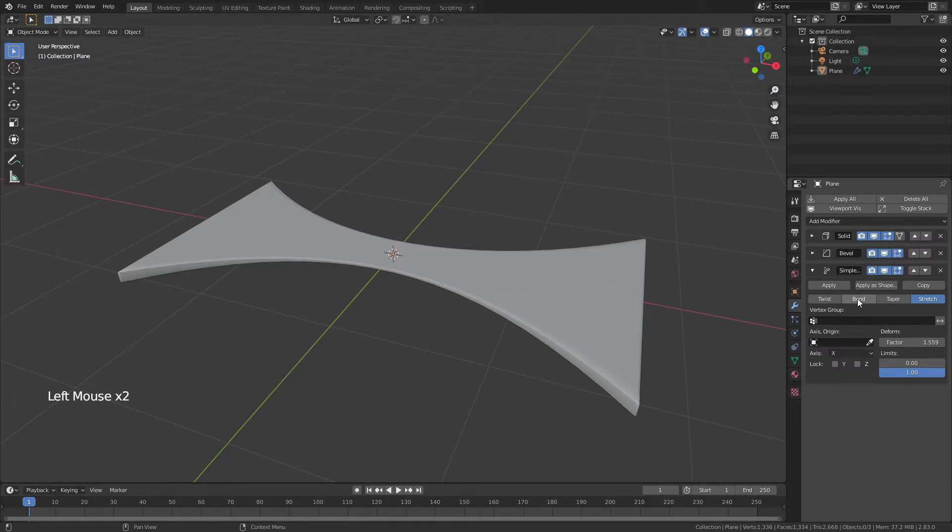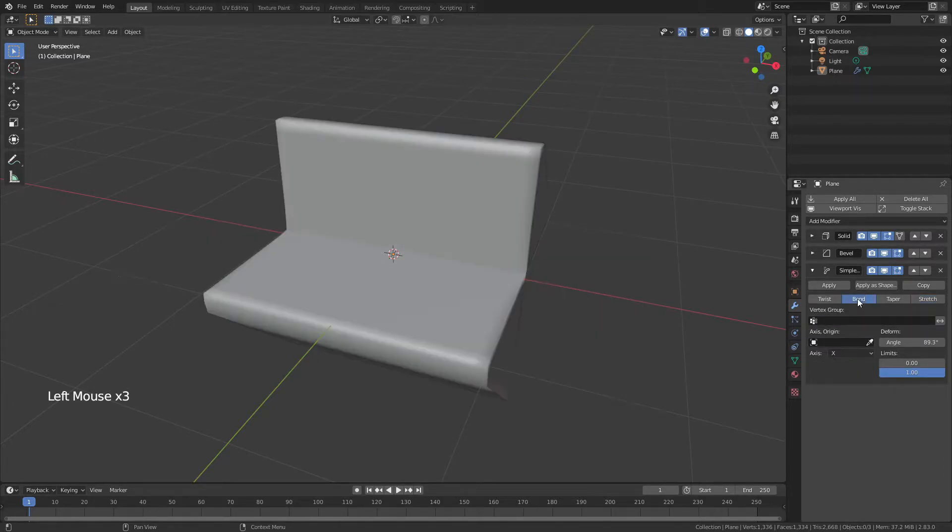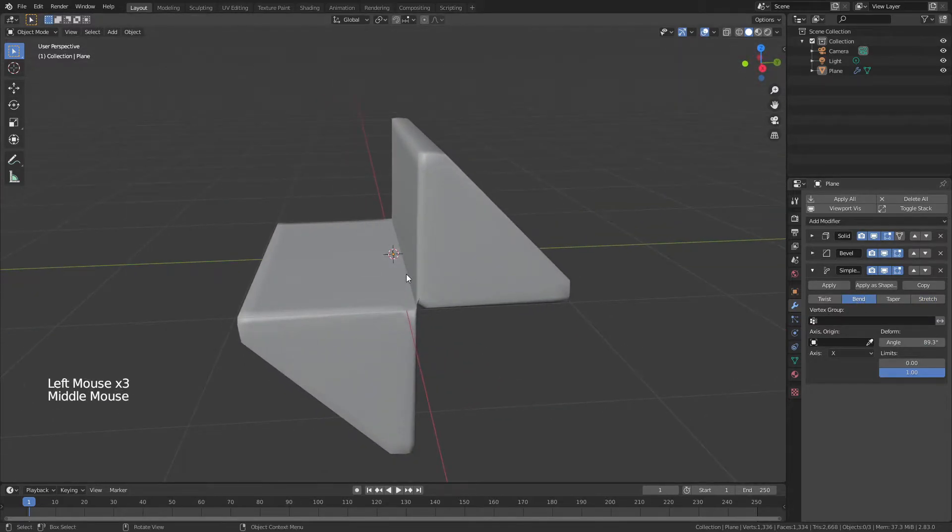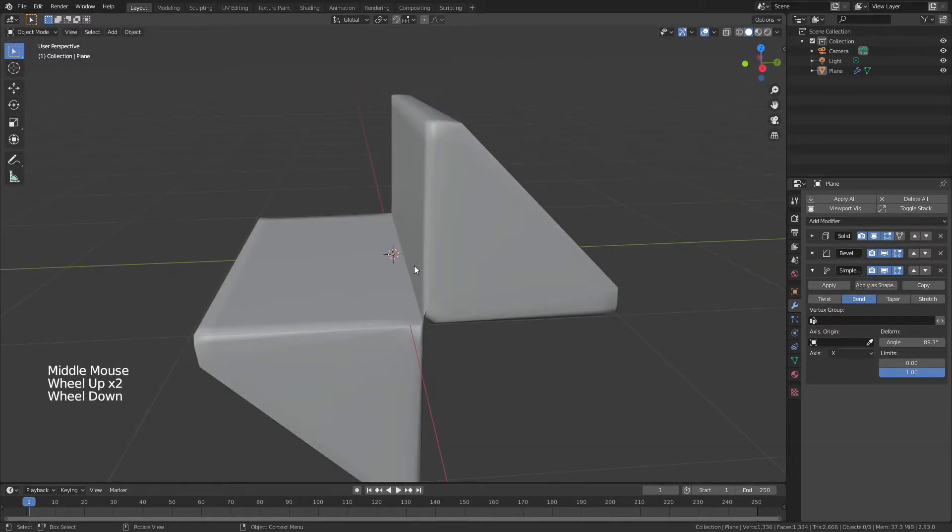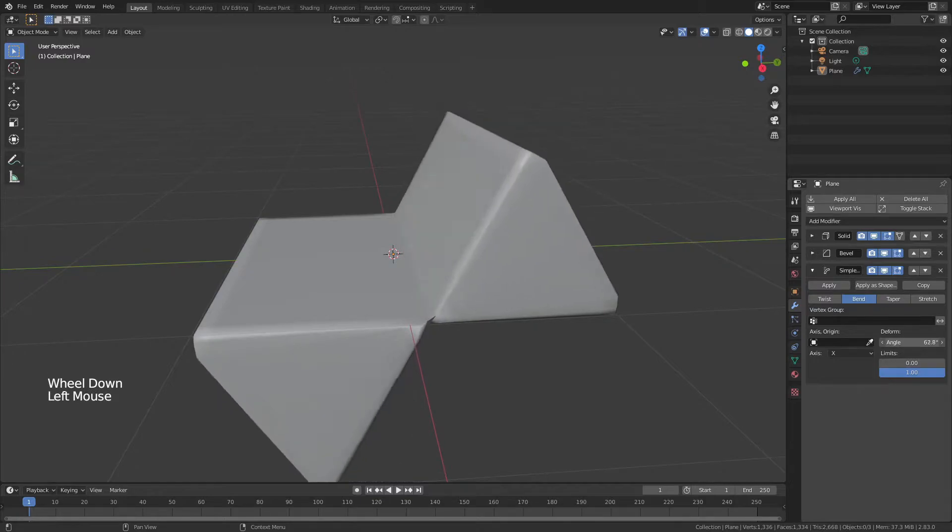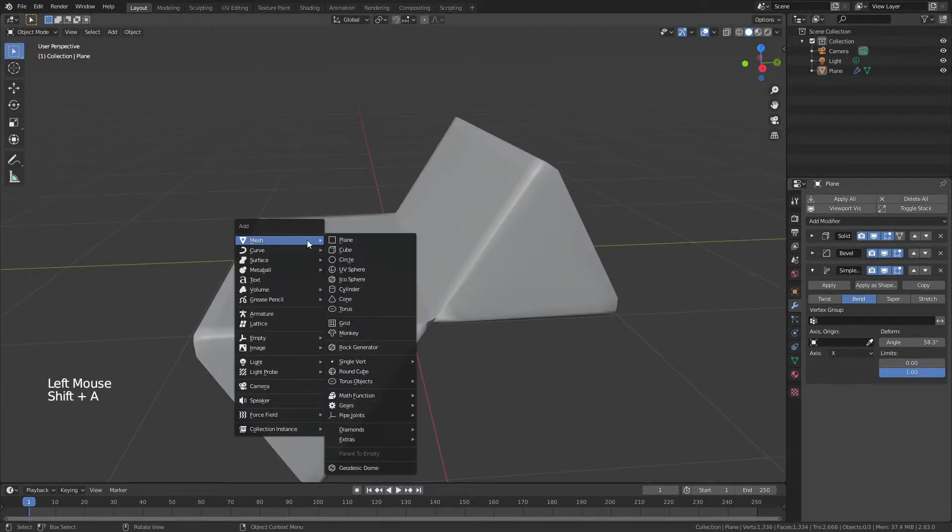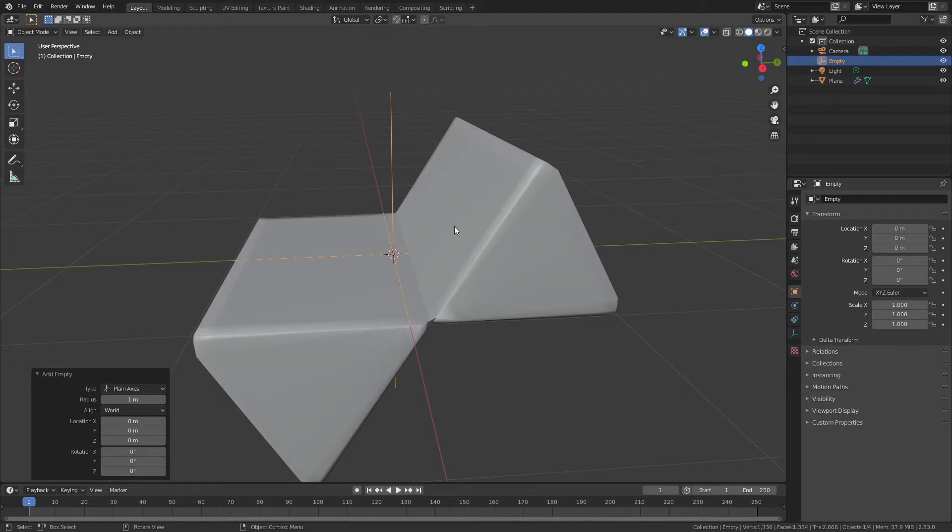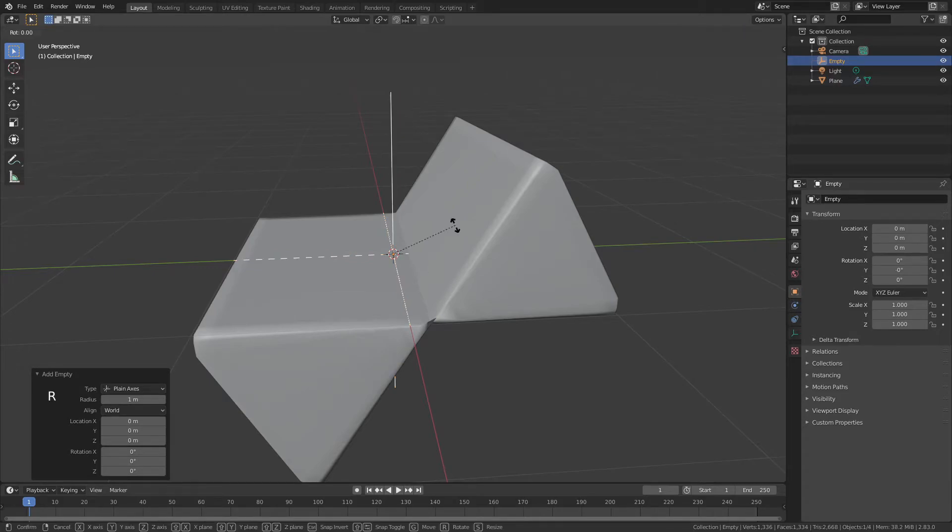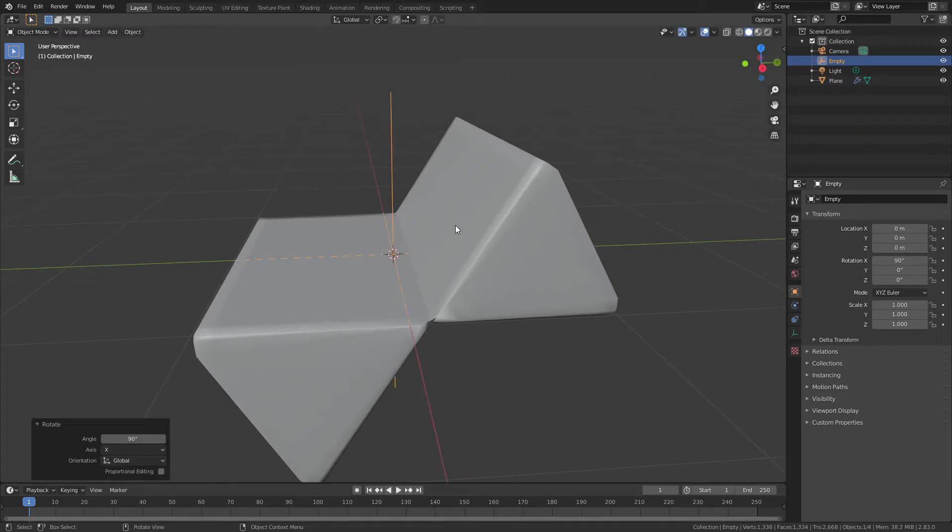The last one that I'm going to talk about is bend, and bend doesn't come with good out-of-box settings, as you can see, but they are quite easy to fix. So I'm going to drag that value down a bit, hit shift A, and add in a plane axes empty. I'll then hit R, X, 90, which means I've rotated that empty 90 degrees.